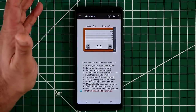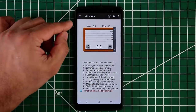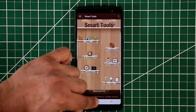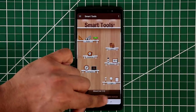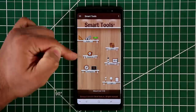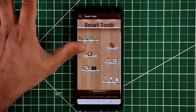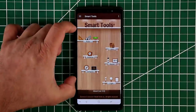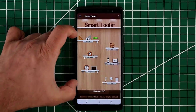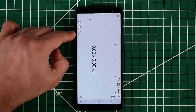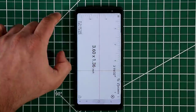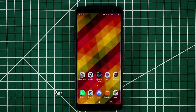That's Smart Tools — not free, but you can get individual tools from the same company for free if you search the Play Store. If you want the total package you just pay a little bit and get access to all these useful tools, including a ruler.